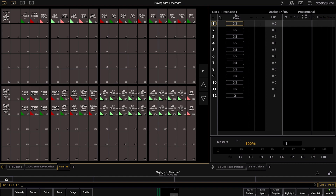So now let's put the cues and timecode together. The first thing I'm going to do is set the time back to zero, like we did before. Now I'm going to hit Start Learn Events. This is going to tell the console that when I hit the go button with timecode, it is going to record that time onto the cue. So let's hit Start Learn Events.